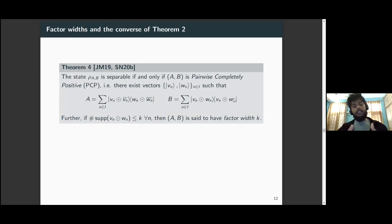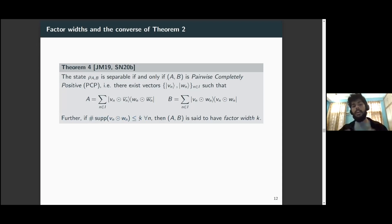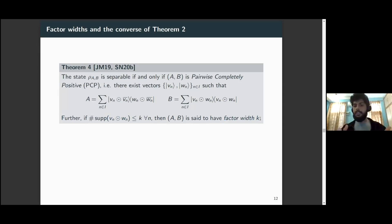We can characterize separability of these CLDUI matrices in terms of the cone of pairwise completely positive (PCP) matrices — the definition is identical except without the C part. We define an additional concept: if the decomposition vectors have common support of each V and W at most k, we say the pair (A,B) has factor width k. In this terminology, our previous discussion on triangle-free entanglement lies within the case of factor-width-two PCP matrices.